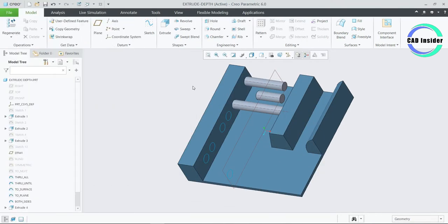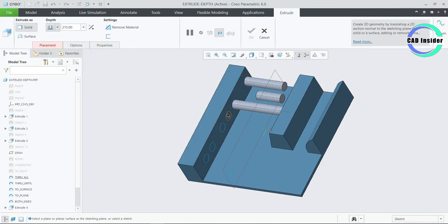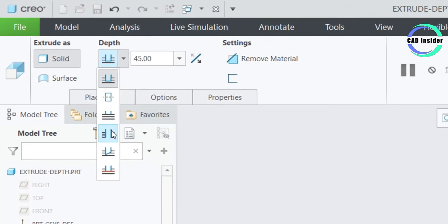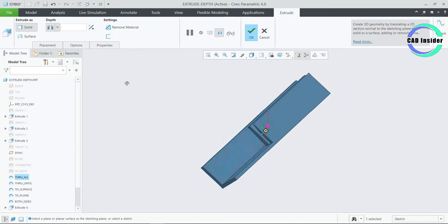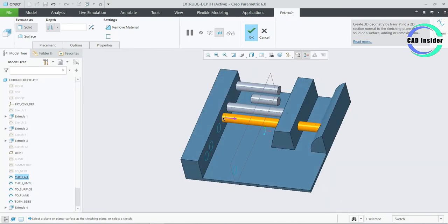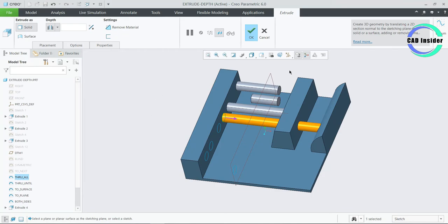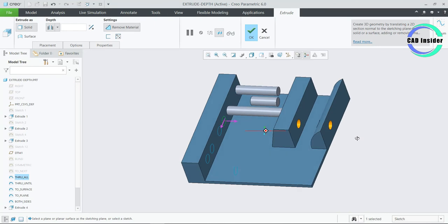Now click on Extrude and select the sketch named as To All. Go to the depth option on the dashboard and select To All. You can see that this option causes the section to extrude through the entire model. A depth dimension is not required as the model itself controls the extrude depth. Let us check whether it is extruded through the entire model or not — click on Remove Material on the dashboard and you can see it has gone through all the model.